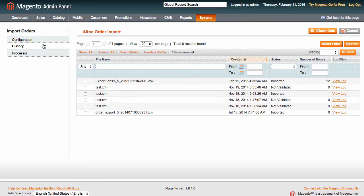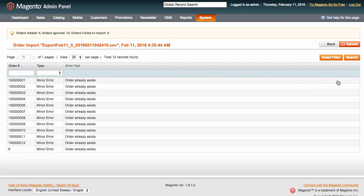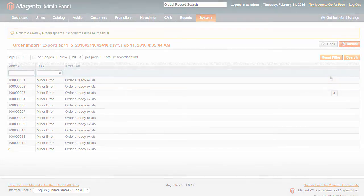Again, in history, you will be able to see all the imported files, statuses, and a log with errors and warnings. A log file with errors will also be available on your server.